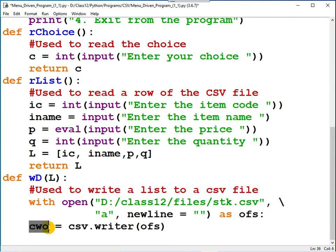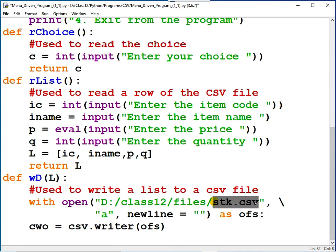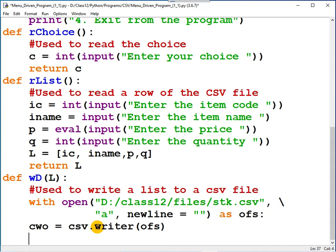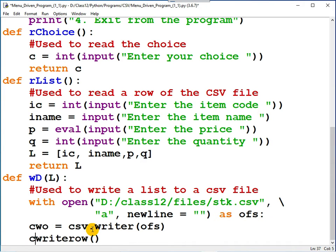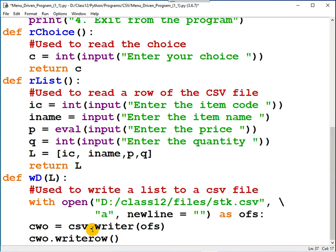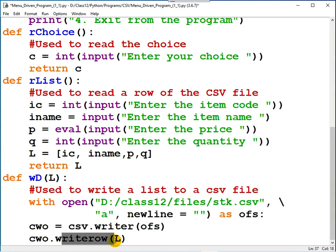CSV writer object. Variable CWO points to the CSV writer object. Now this writer object contains a function by the name writeRow, using which one row or one list can be written to a CSV file. Let me call the writeRow function. This function is present in CSV writer object, so it should be called as CWO.writeRow. And the row that you want to write, capital L, that should be passed as an argument.